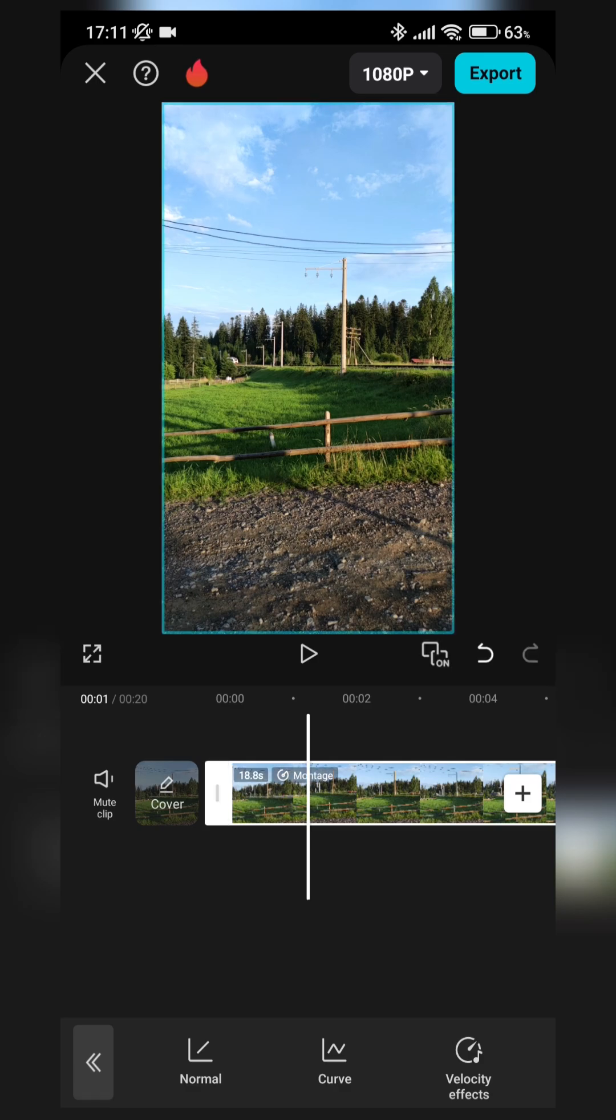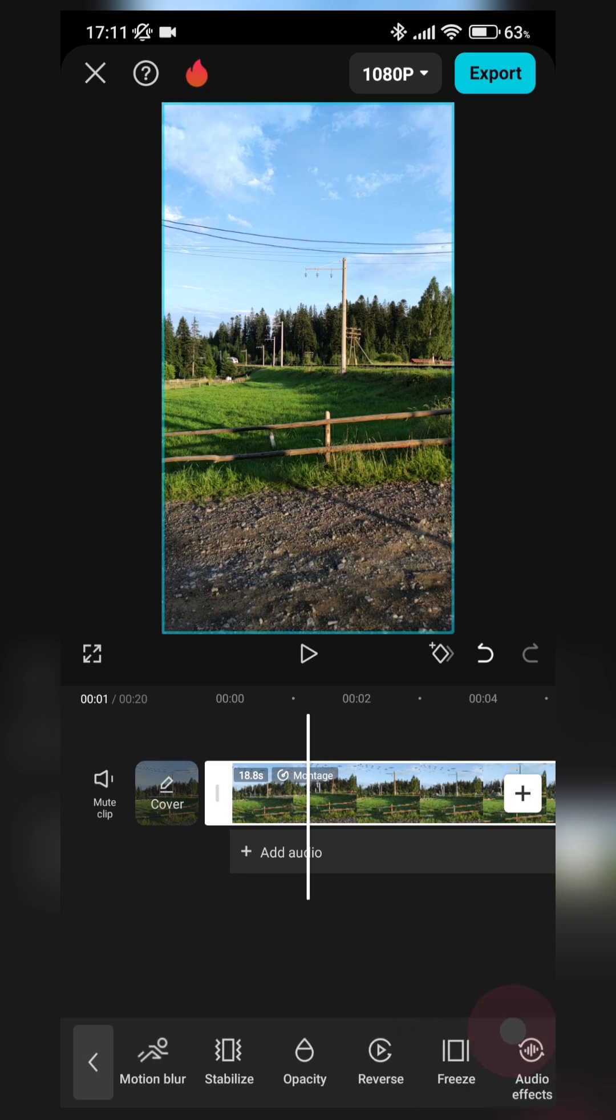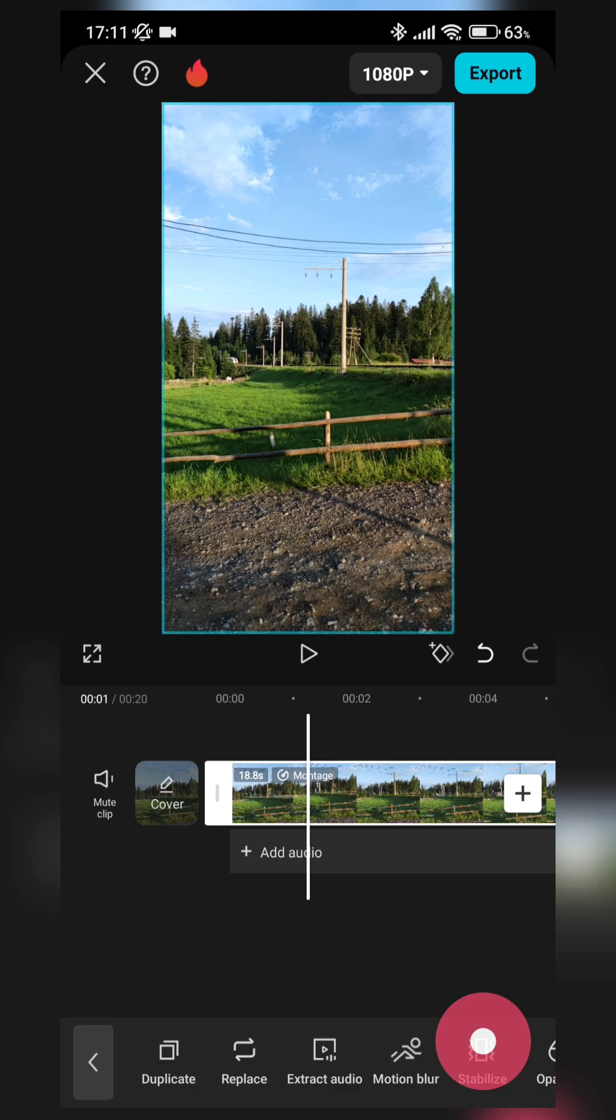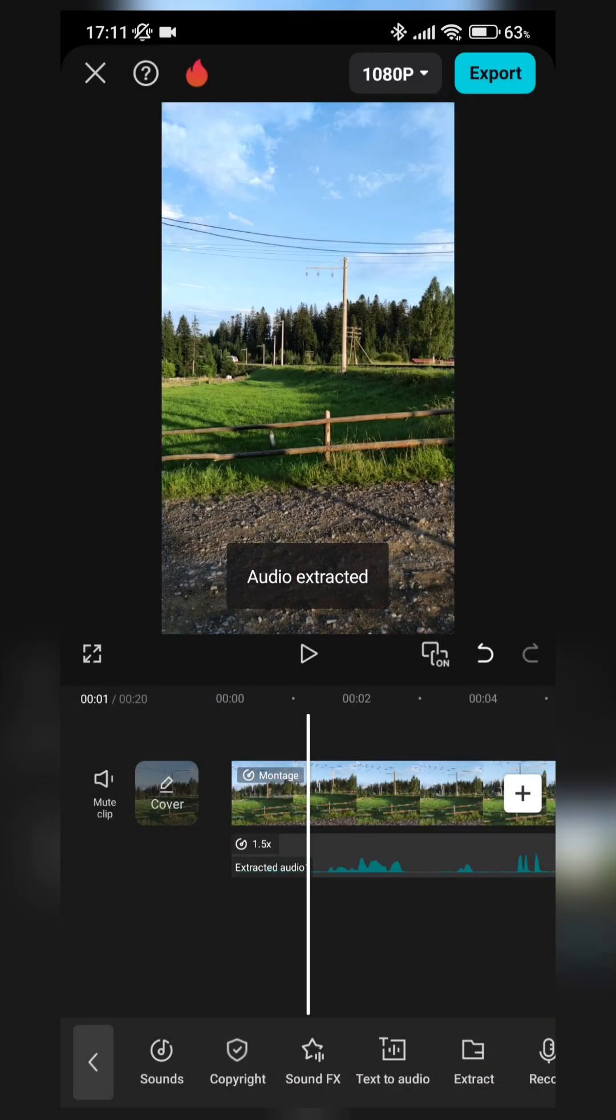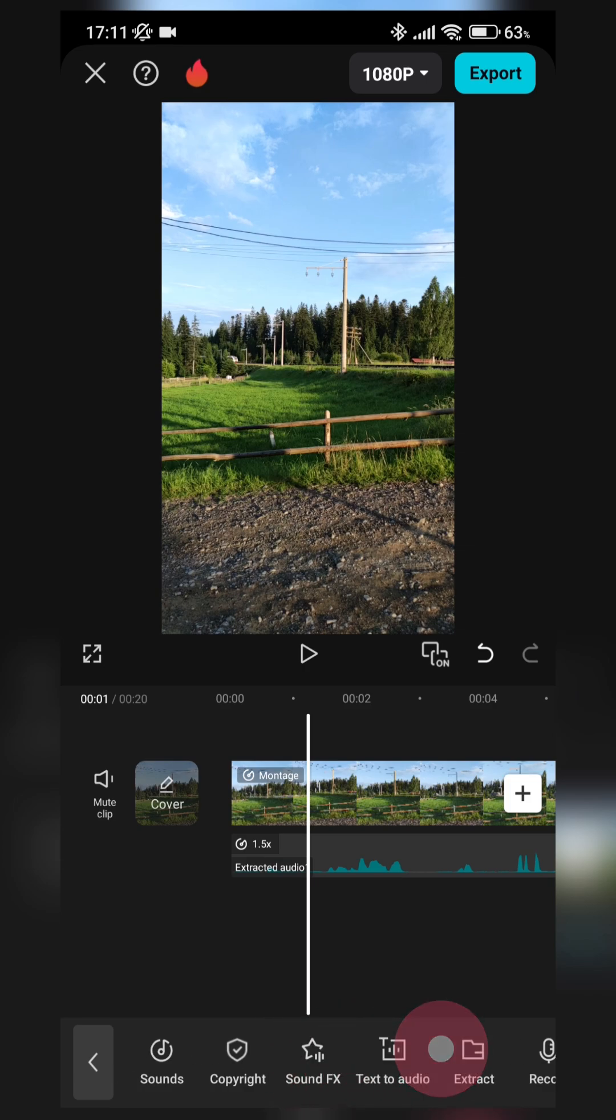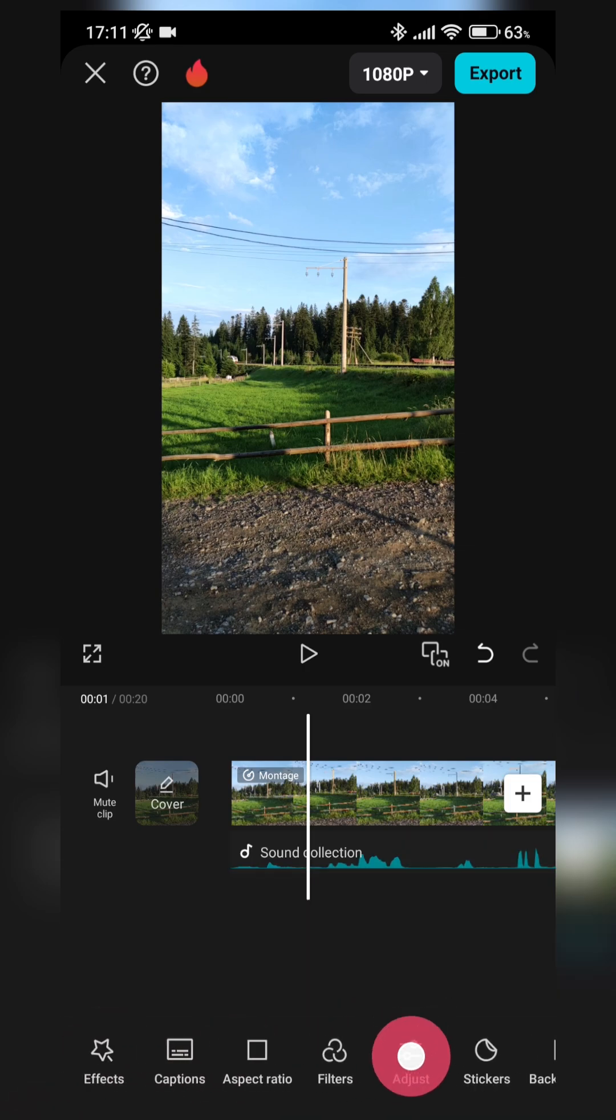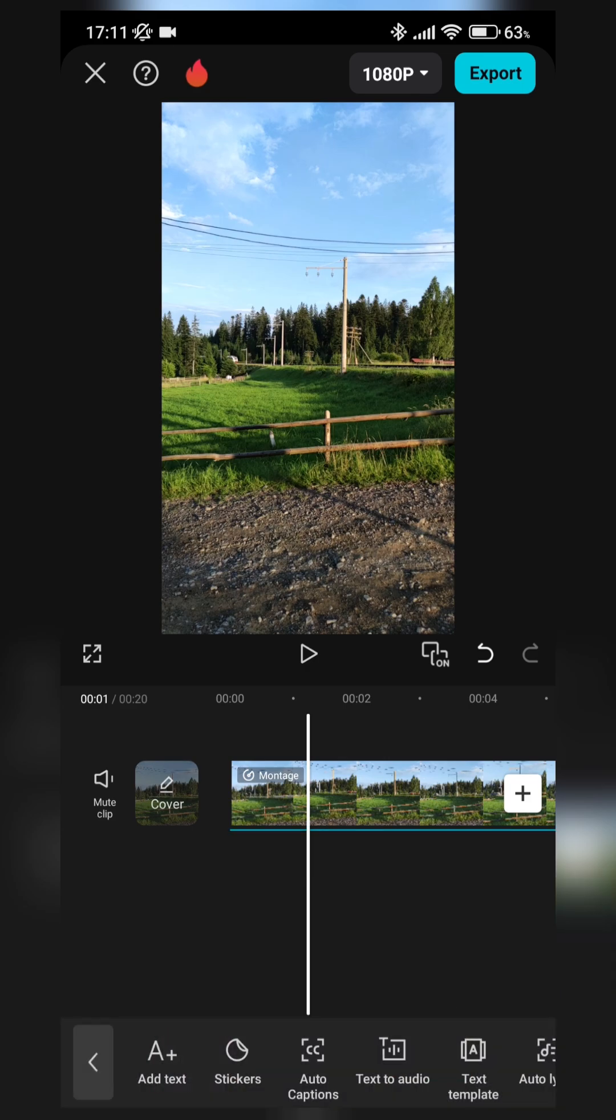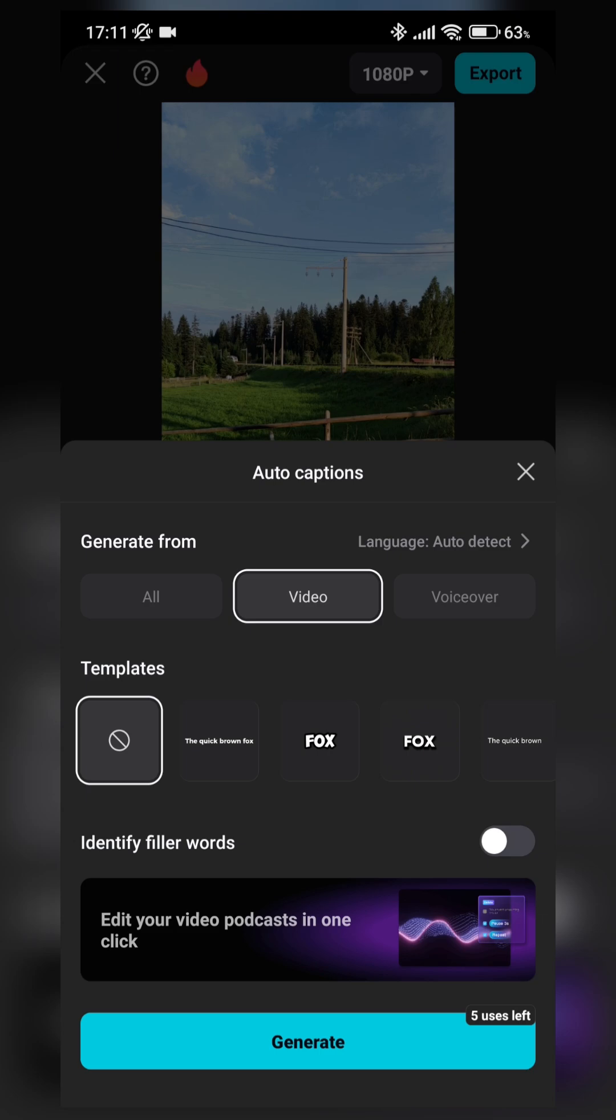All working nice. All of the features, for example, stabilize, motion blur, extract audio. All of the features working nice. Auto captions. Nice, it's working all of the features.